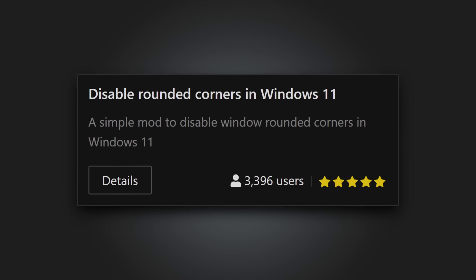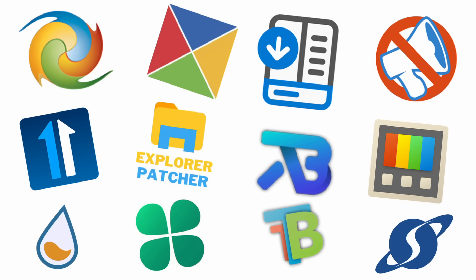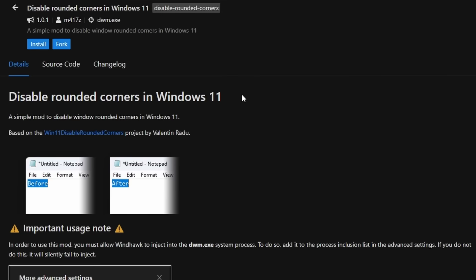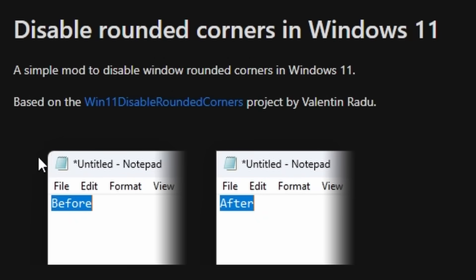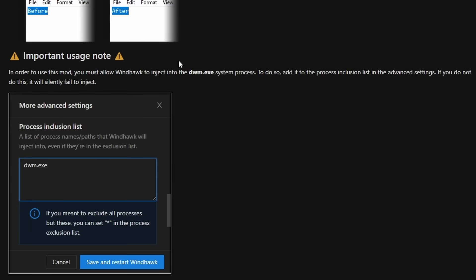Disable rounded corners in Windows 11. Yes, if you're into your tweak apps, you probably have come across this already, but Windhawk also offers the ability to remove rounded corners and go back to the Windows 10 style. Though, I should mention that Windhawk themselves do provide a warning regarding this, because it seems to be a bit of a deeper level tweak, compared to some of the other ones on this list.